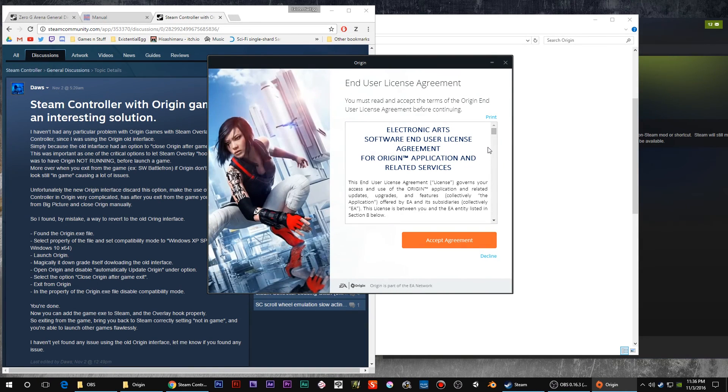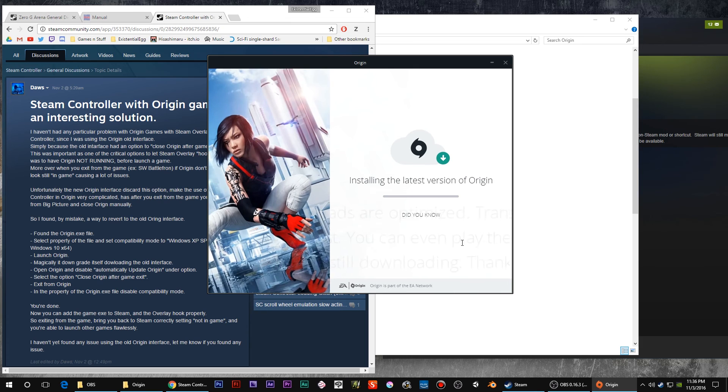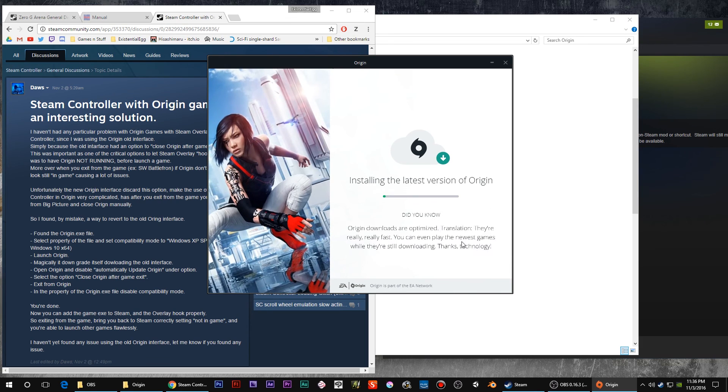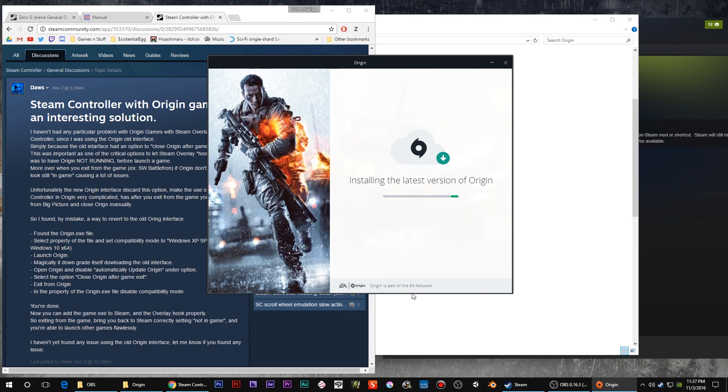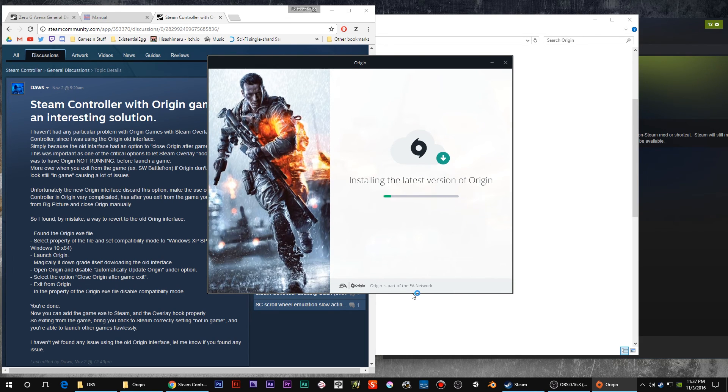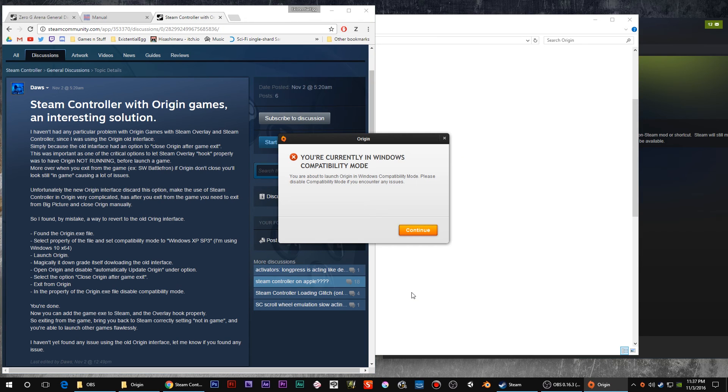Accept the agreement. What this is doing is basically downgrading it because one of the problems was the new version won't close after you quit a game. This is just a warning because we're running it in compatibility mode.